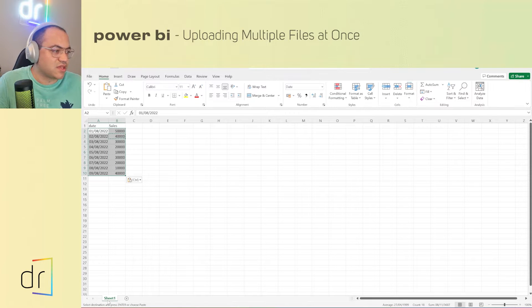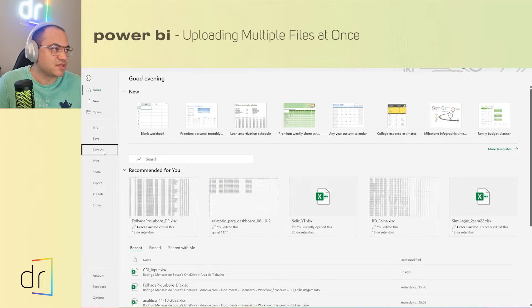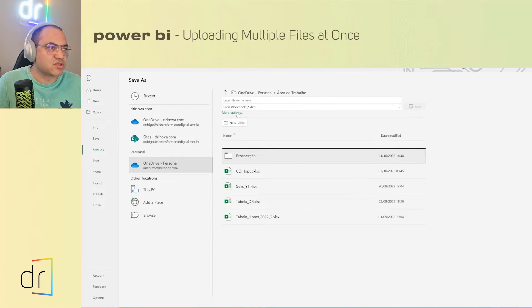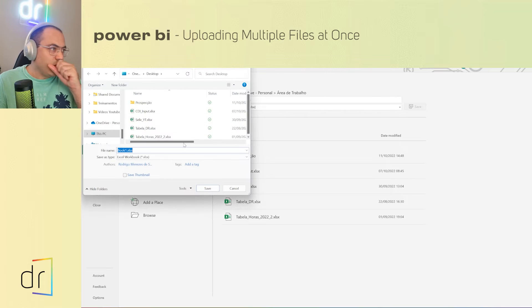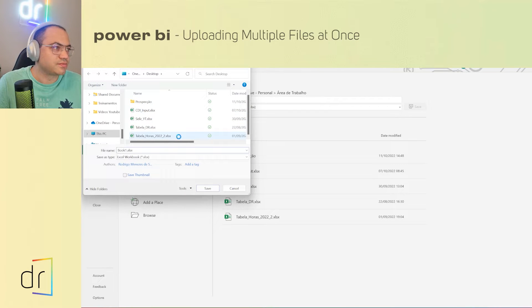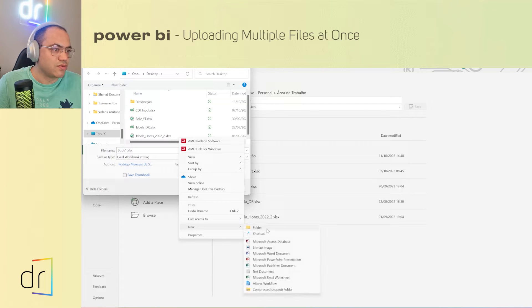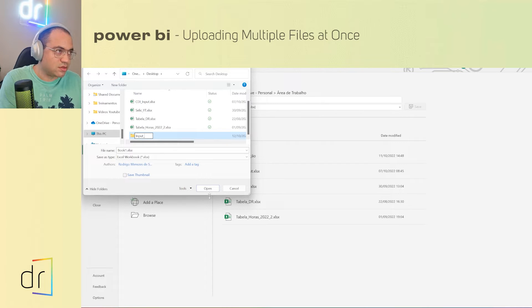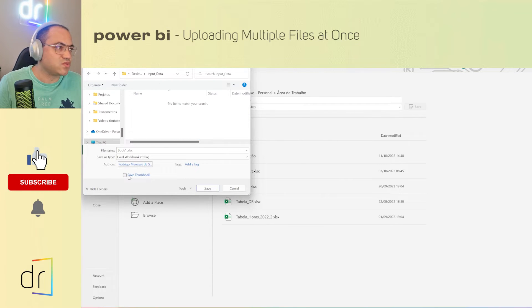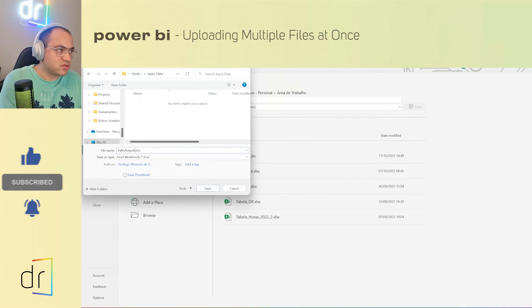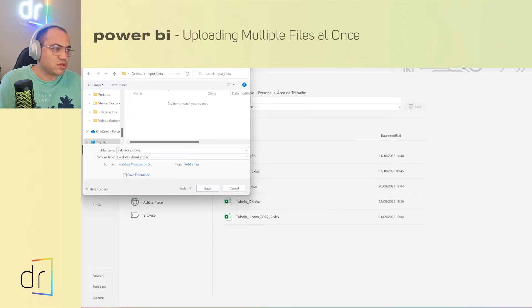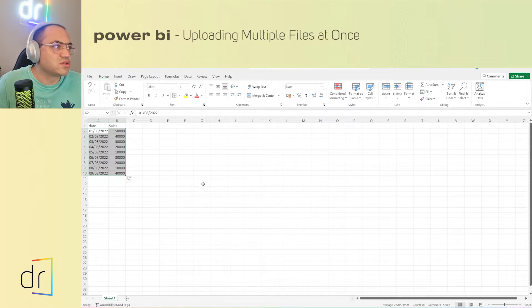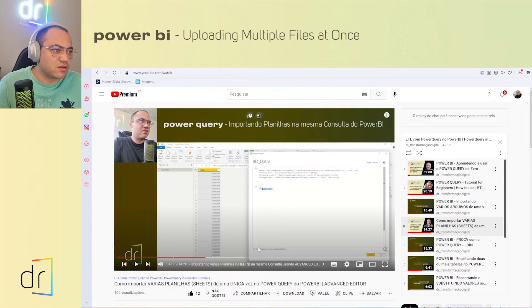Then I will save this one in my project, save as. I will save in my desktop area. Let's create a new folder, I will call it input data. That's perfect. And then I will save this one as sales August. Perfect. Then I'm going to just close this Excel file.